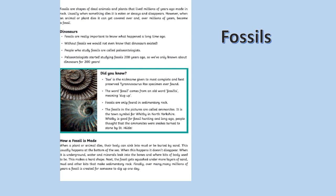People who study fossils are called paleontologists. Paleontologists started studying fossils 200 years ago, so we've only known about dinosaurs for 200 years.